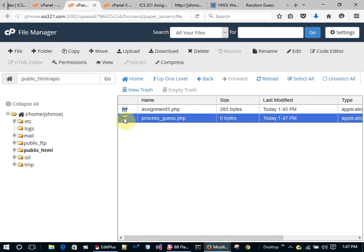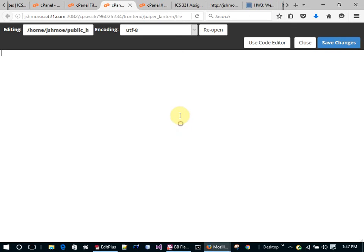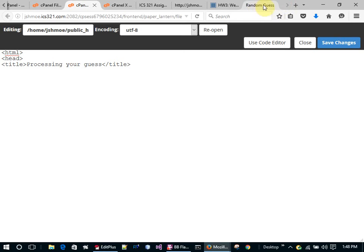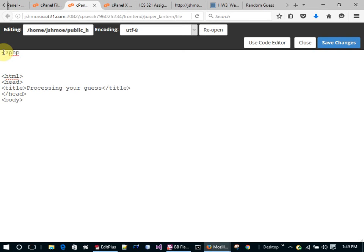I'm going to edit this file. I'll do the whole HTML thing again — title is 'Random Guess', end the head, begin the body, and then I'm going to start PHP processing right at the top.